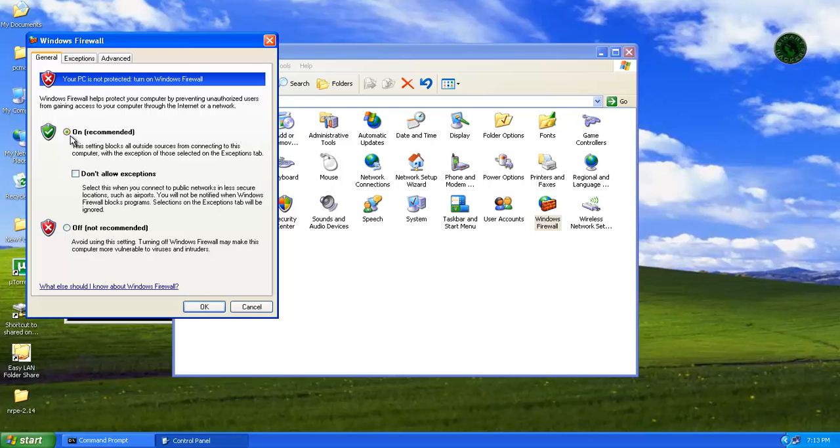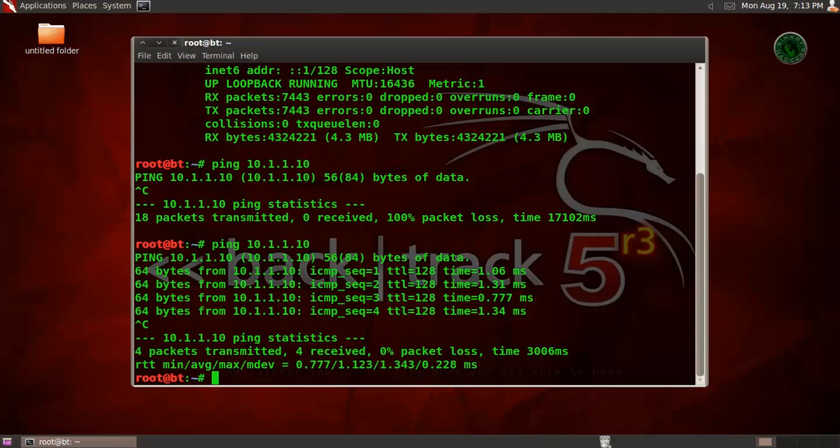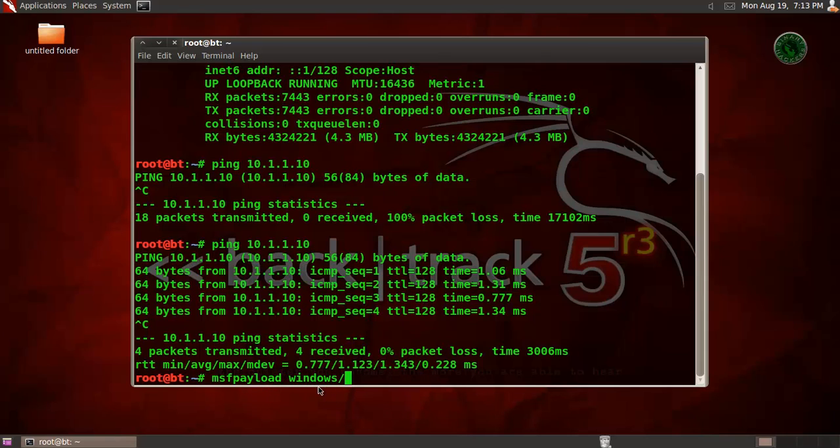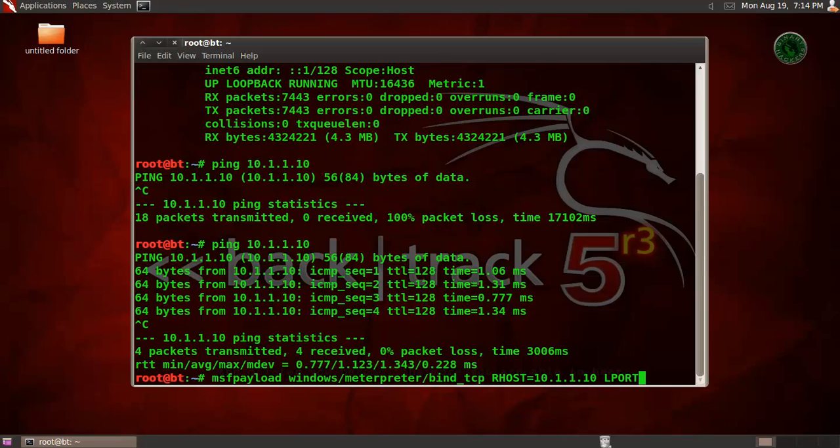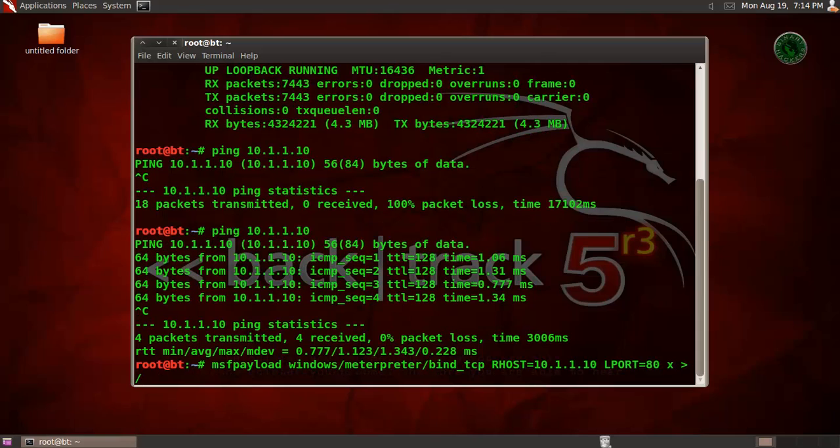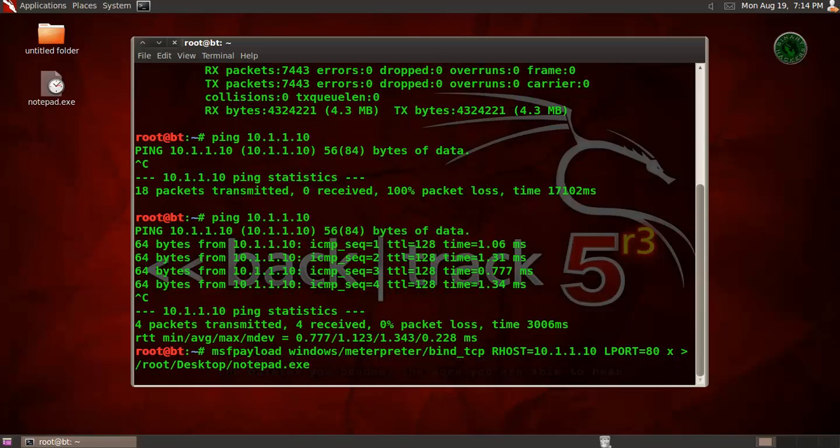Now create a .exe file. Use msfpayload and I am using payload windows/meterpreter/bind_tcp. In bind_tcp payload we need our host - our host is Windows XP Service Pack 3 IP address - and LPORT. It is our LPORT for the BackTrack machine and it is 80. We give a directory for our notepad.exe file: root/desktop.